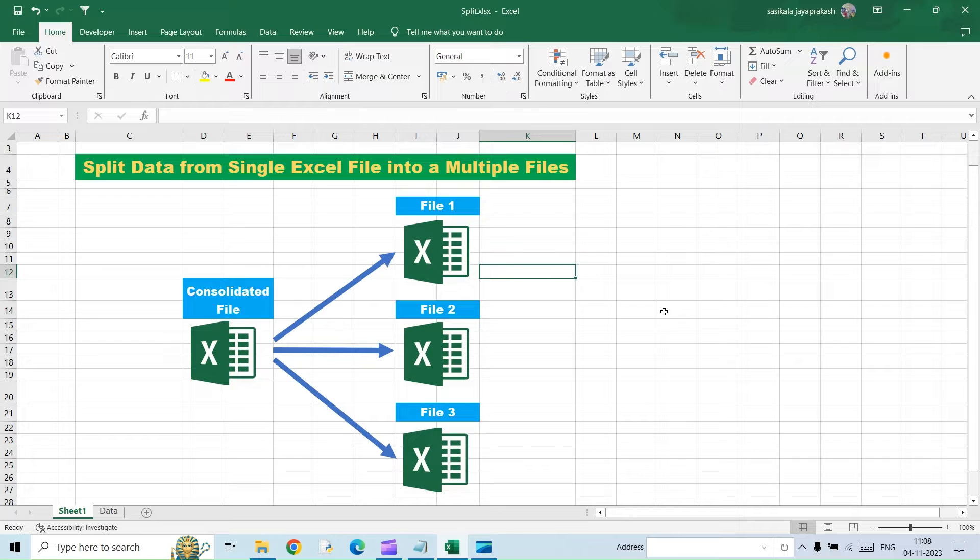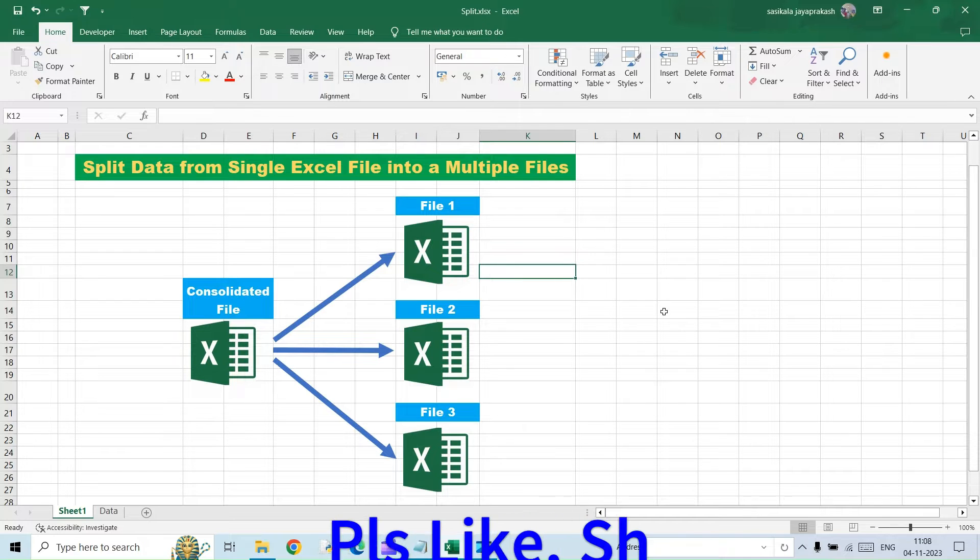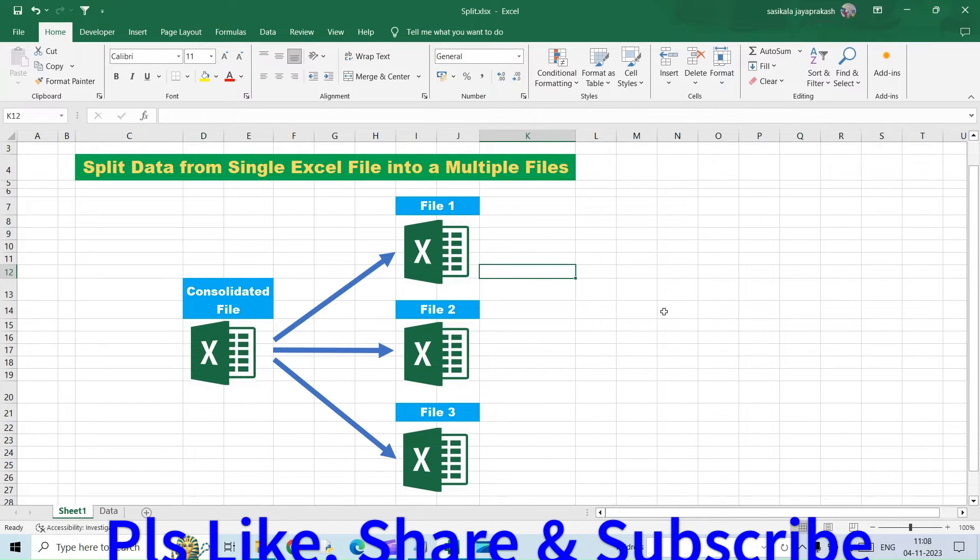But in today's video, what we are going to see is we have a consolidated file. From that file, we have to split it into multiple different files based on the criteria that we require. So before proceeding into the video, if you haven't subscribed to my channel, please go ahead and subscribe it.